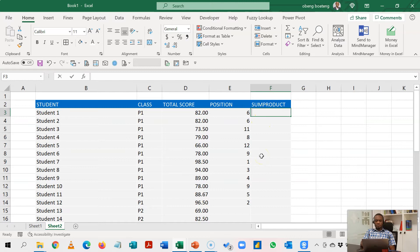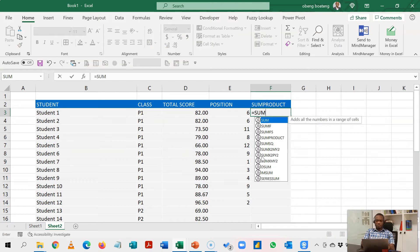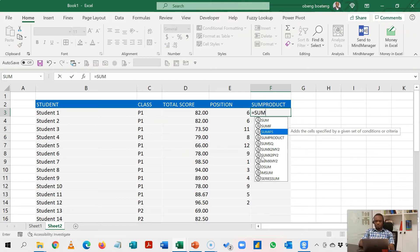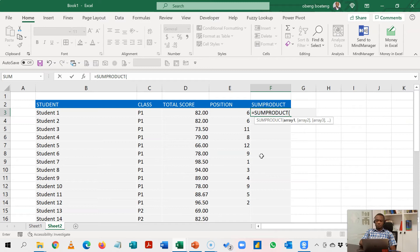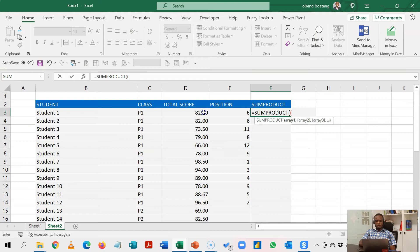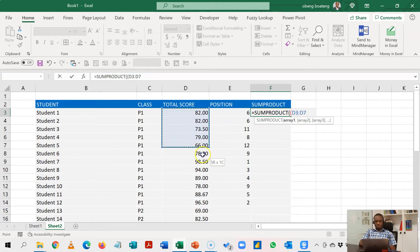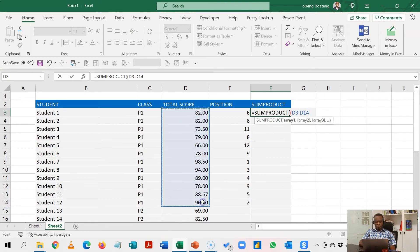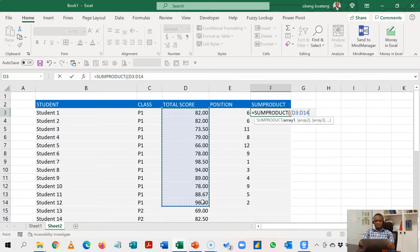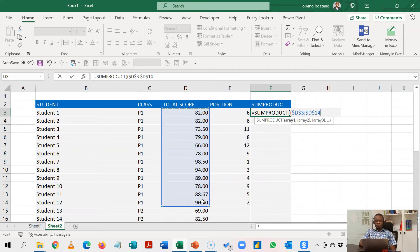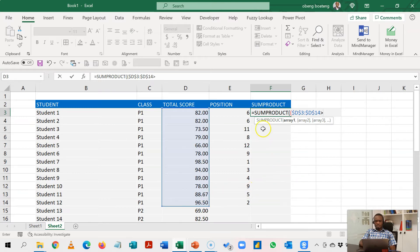Now we'll start with equals SUMPRODUCT and then once we bring our first bracket we introduce our second bracket to evaluate our first range of numbers. So we select the score here for class 1 for this purpose and we are going to ask this question: for this range that I have selected, how many of these numbers is greater than this first one?